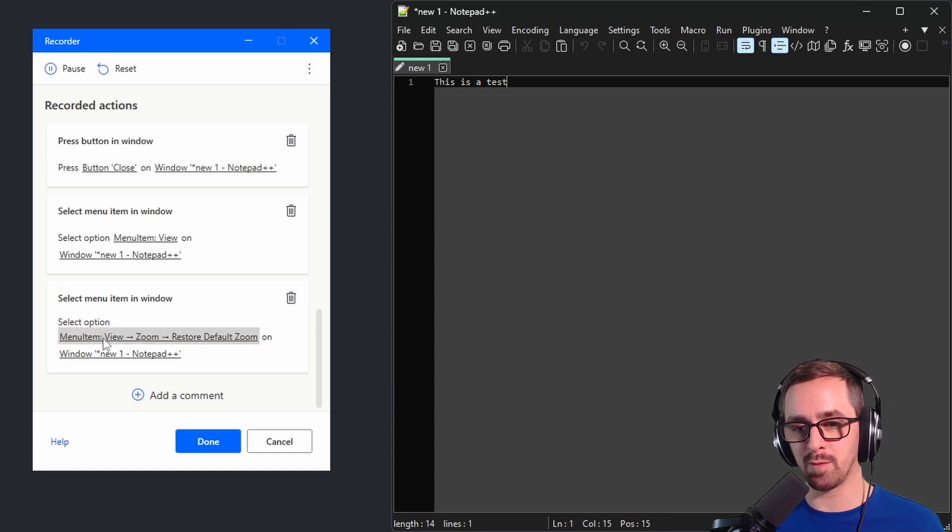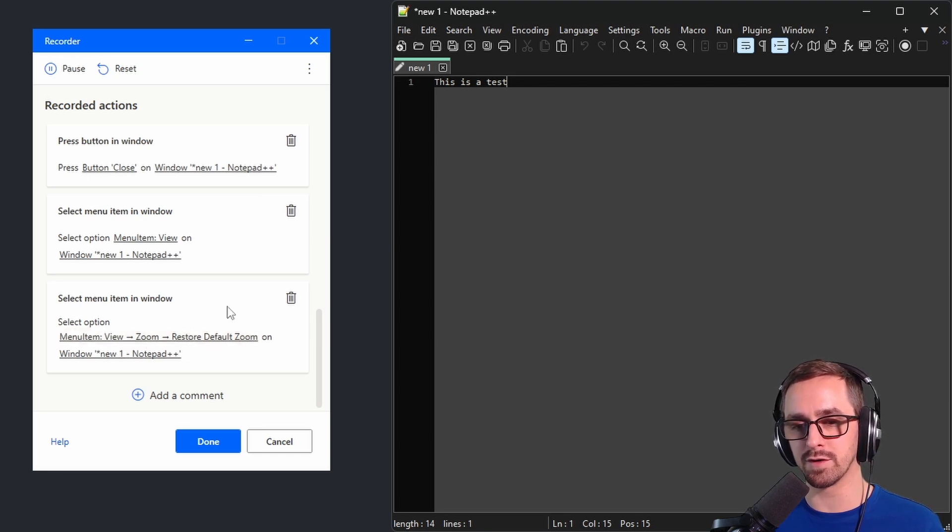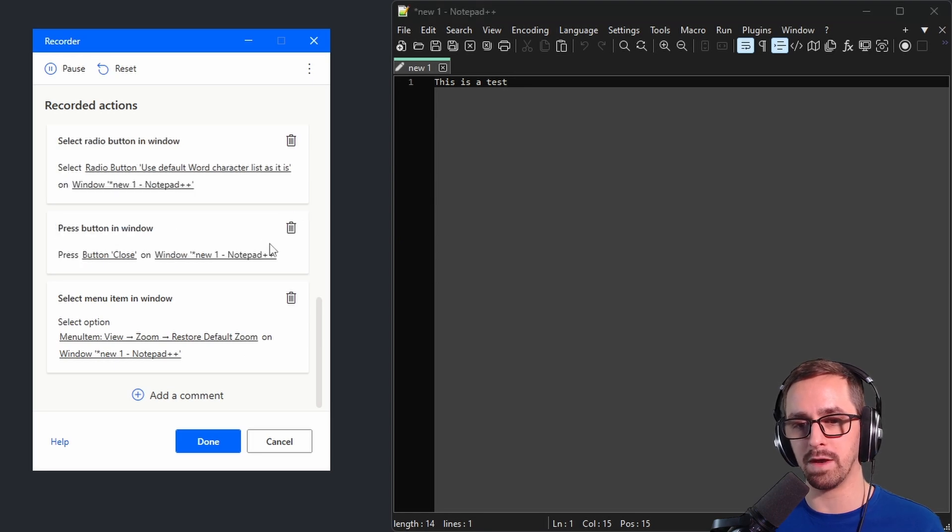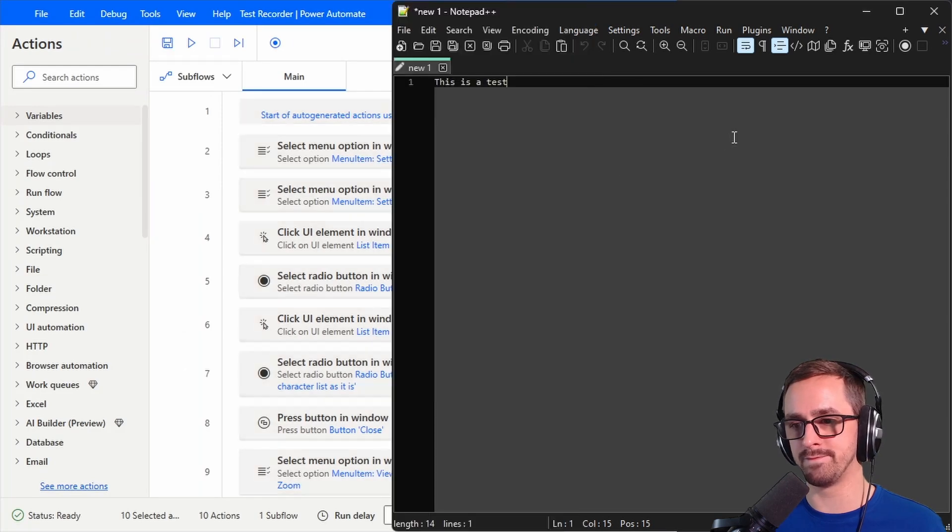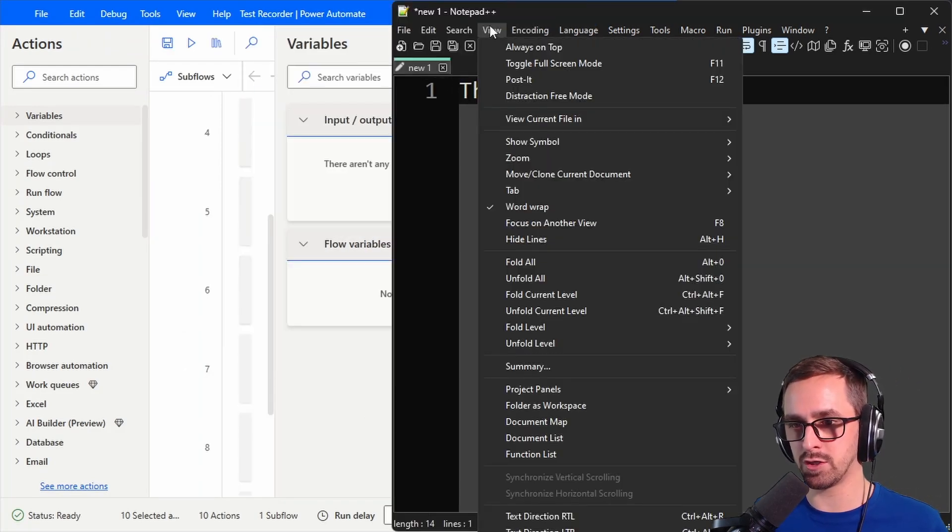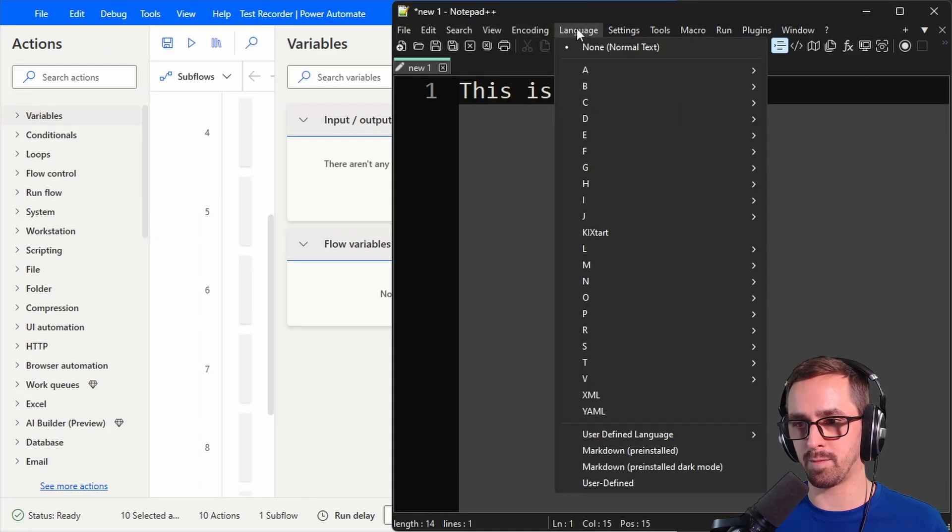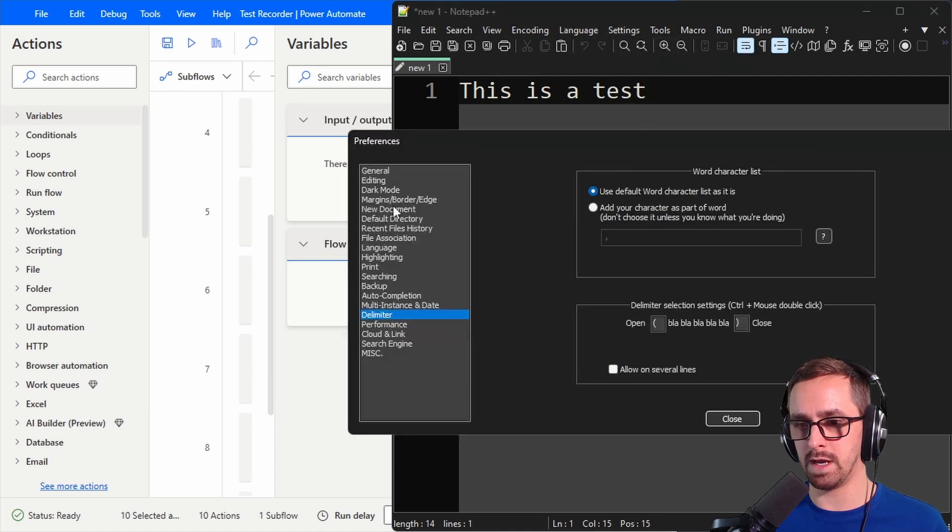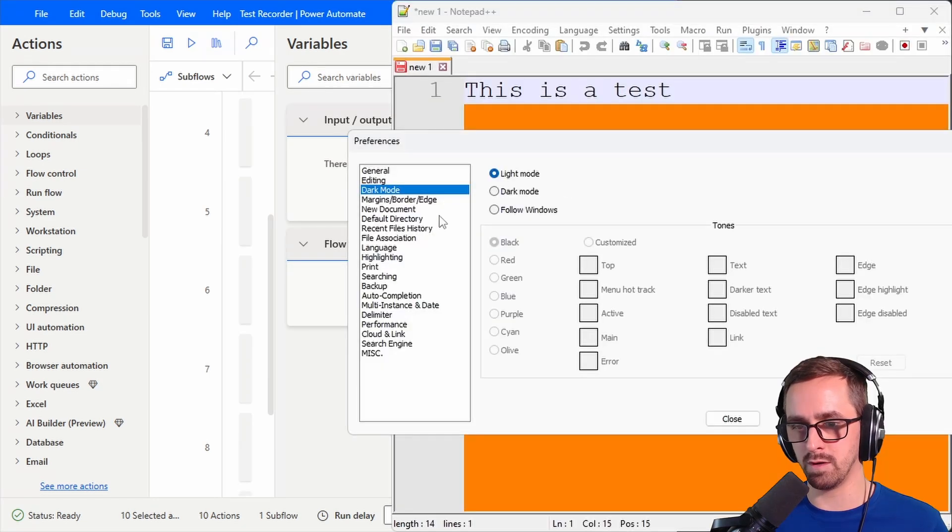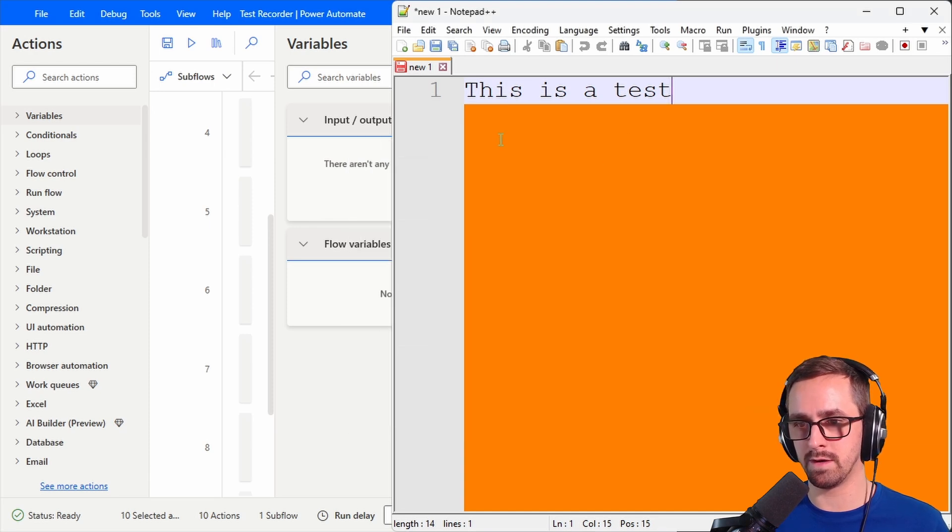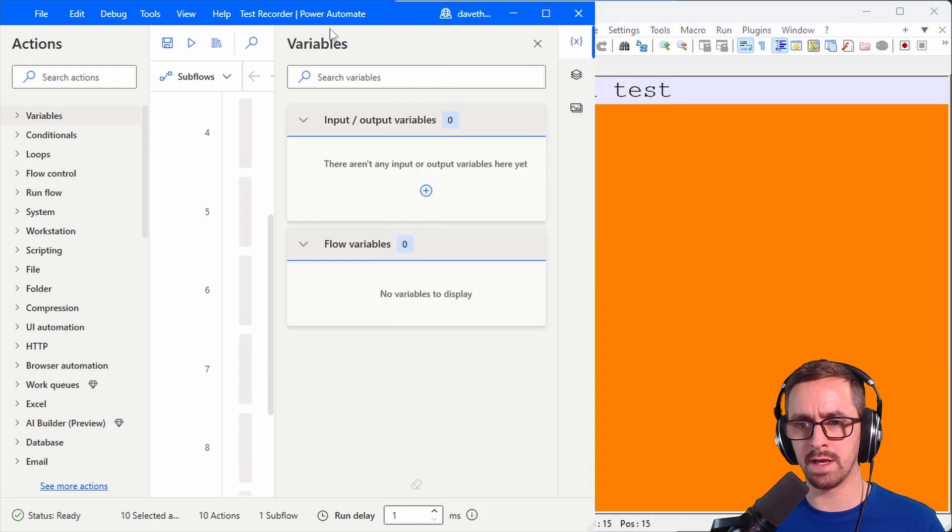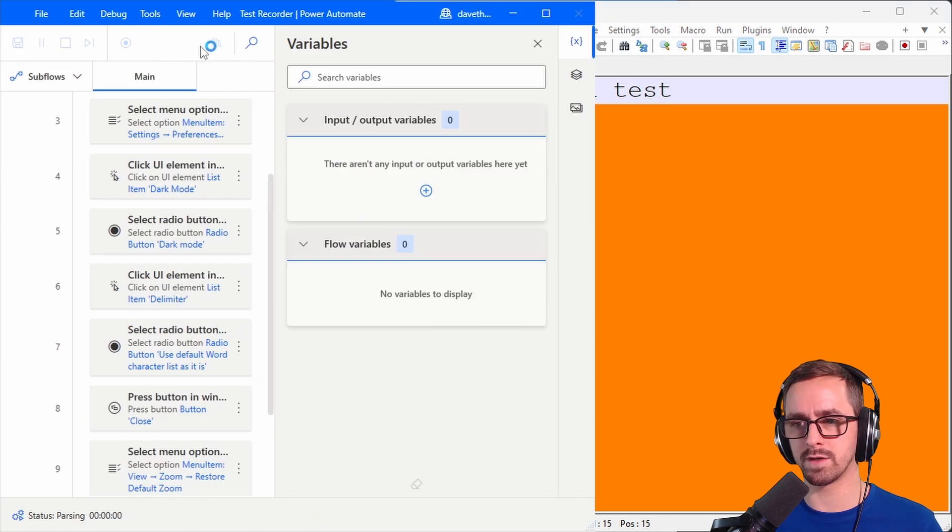It determined that it's a menu item and so it recorded the full set of steps. View, zoom, restore default zoom. So I can actually get rid of clicking on view up here and let's go and just test this. Let's make sure this works. So we actually need to test changing these things right? We want to go to preferences. Let's go to light mode and delimiter. We'll set to this. Okay so we've changed these things. Now let's go in and verify that it works.